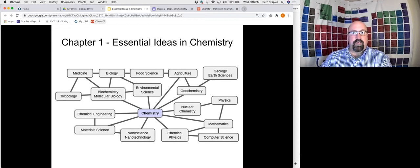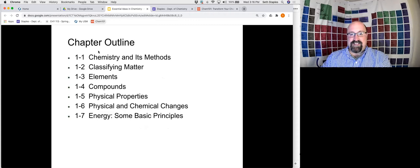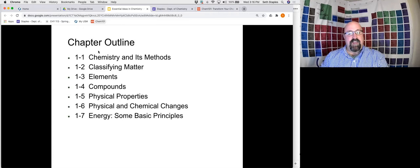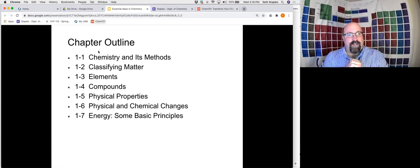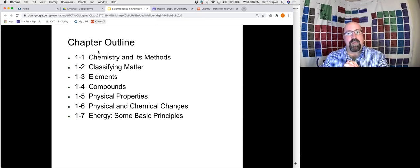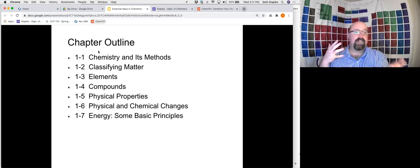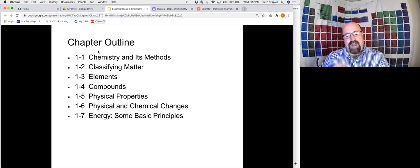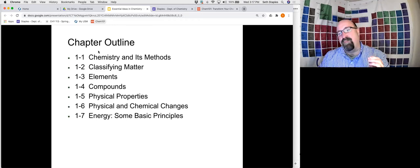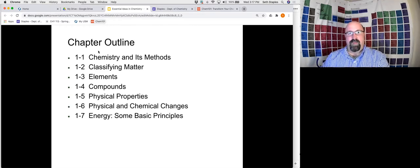Moving on to the essential ideas we'll talk about today: we'll cover chemistry in general and the scientific method, then matter and how we classify it into elements, compounds, and mixtures. We'll talk about physical versus chemical properties and physical versus chemical changes, and then we'll wrap things up by talking about energy just a little bit.